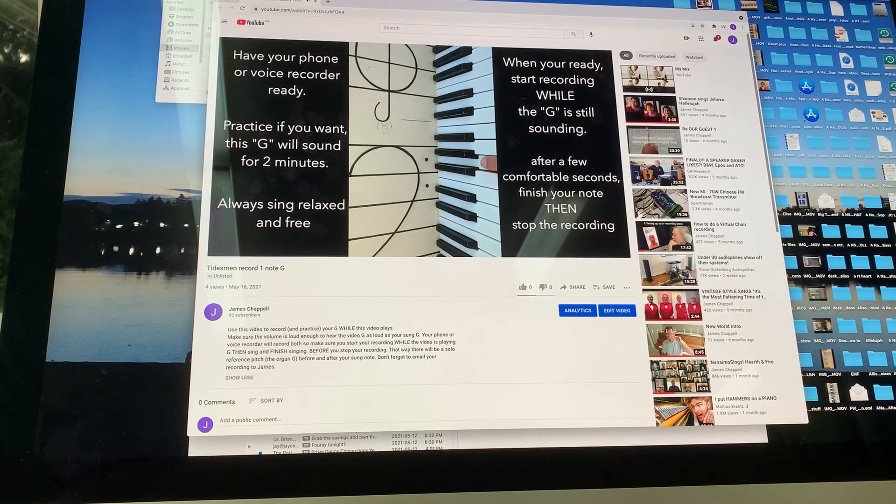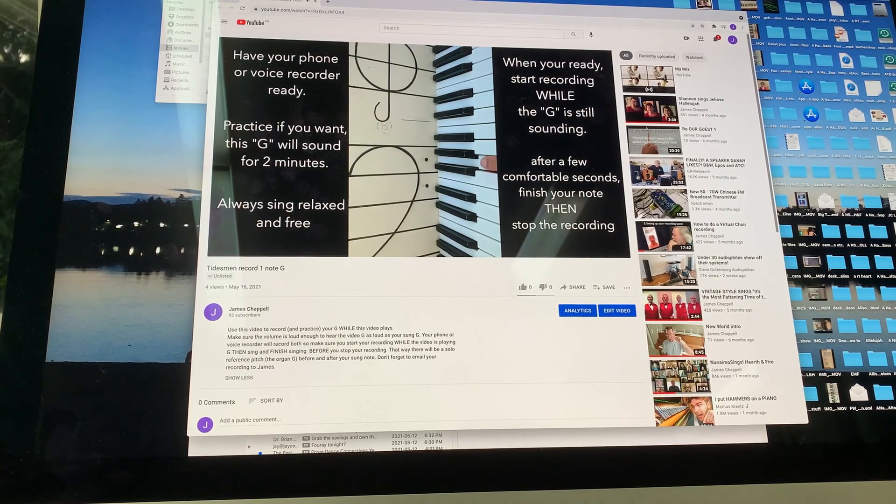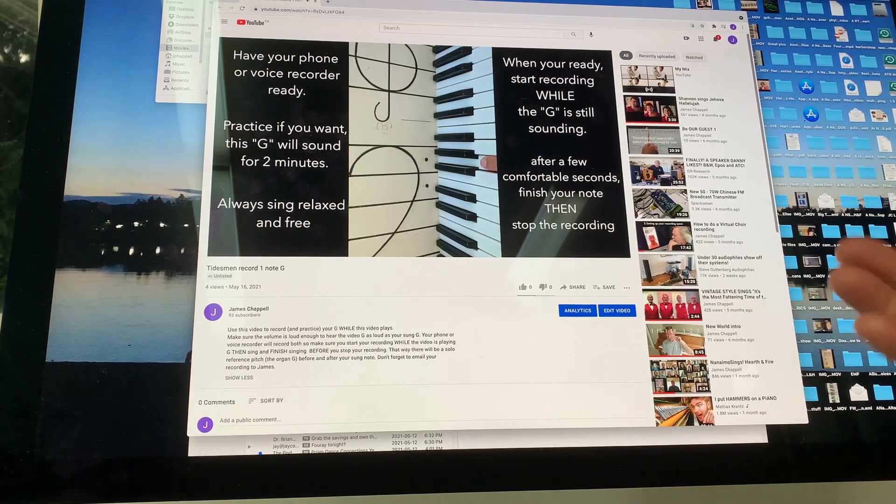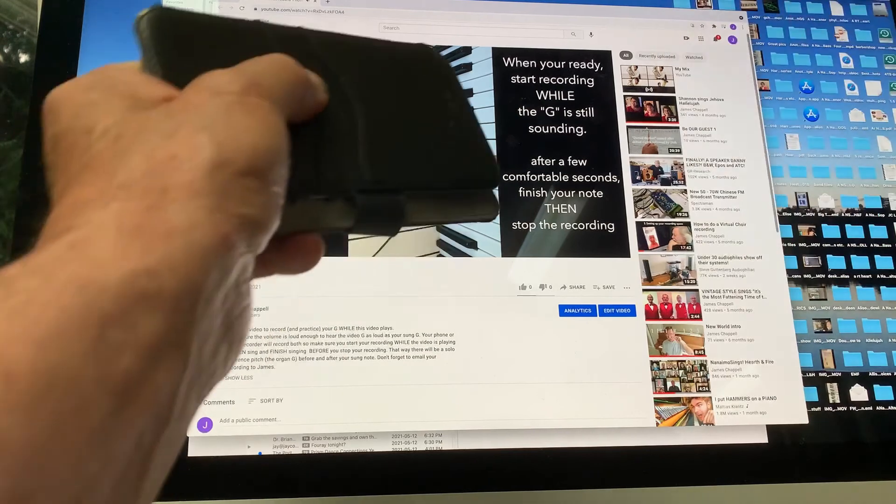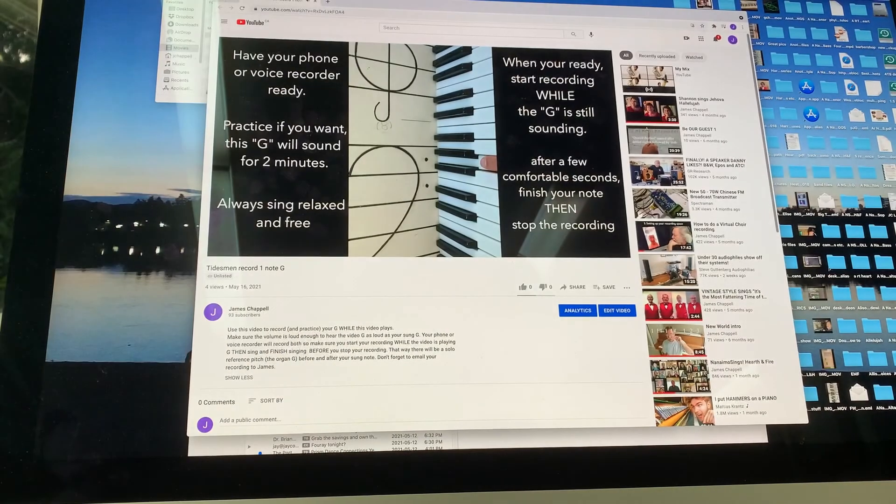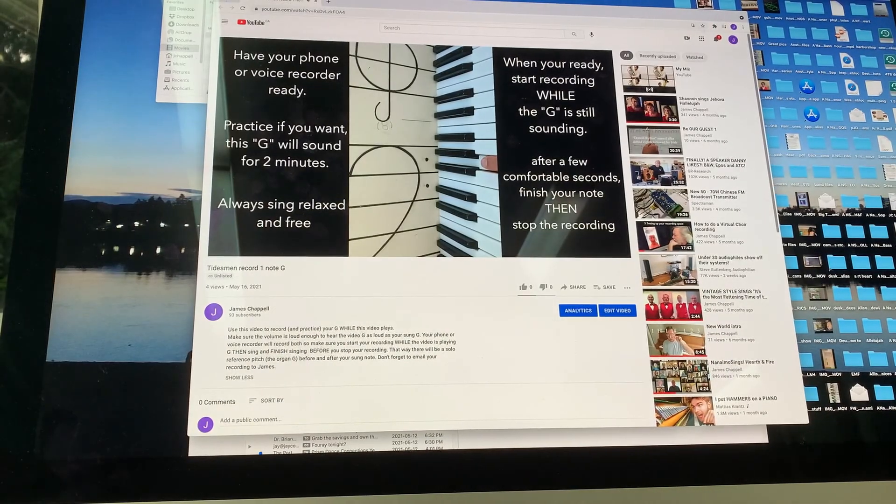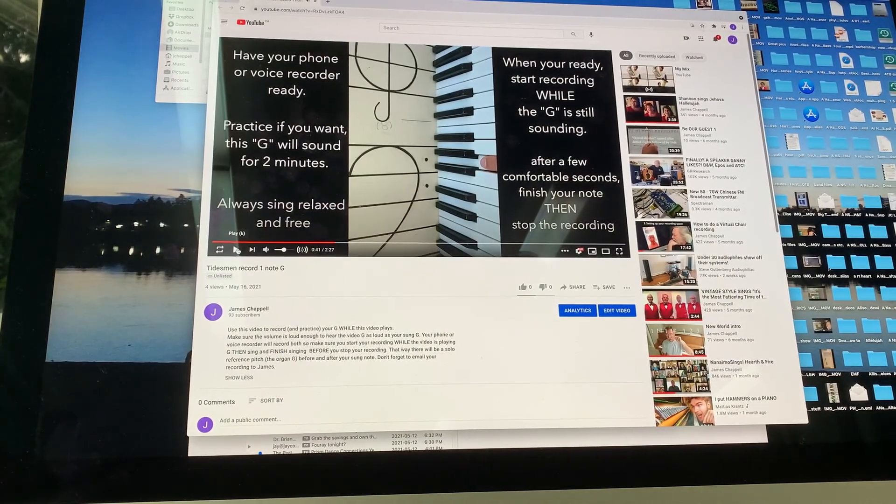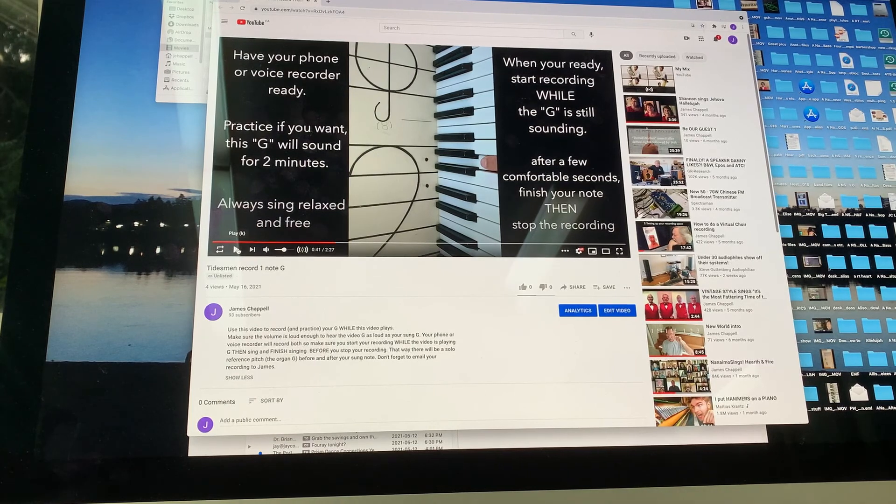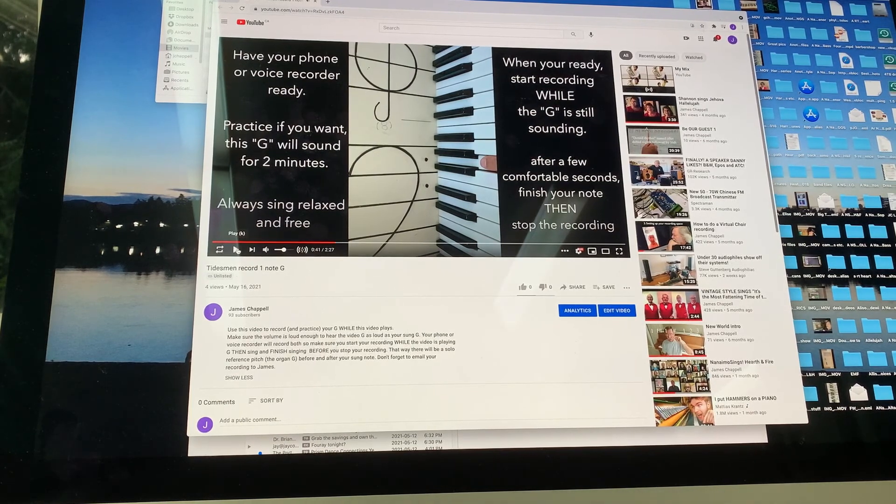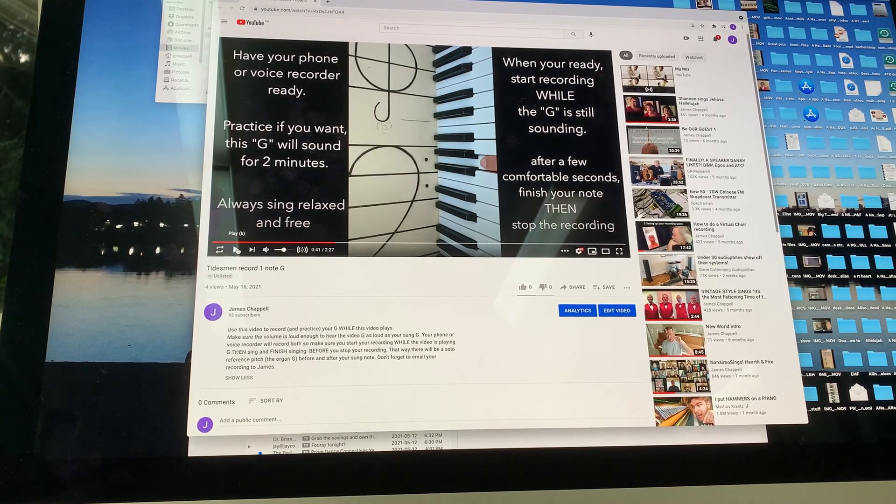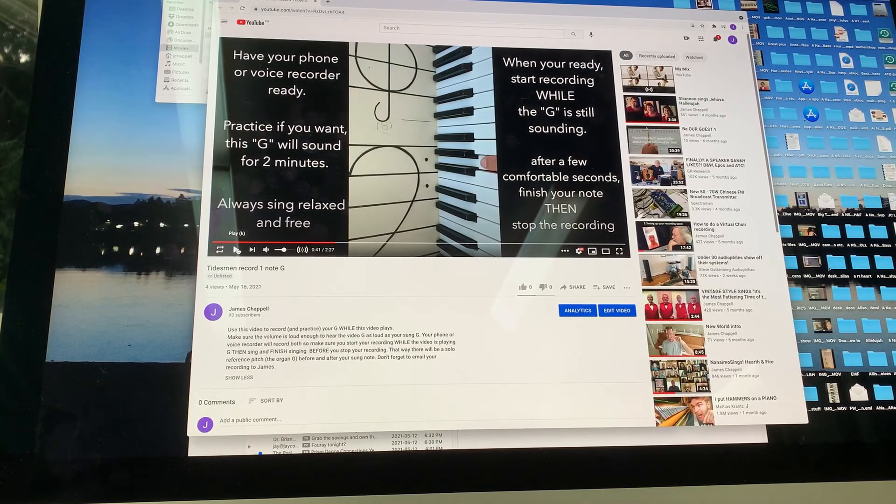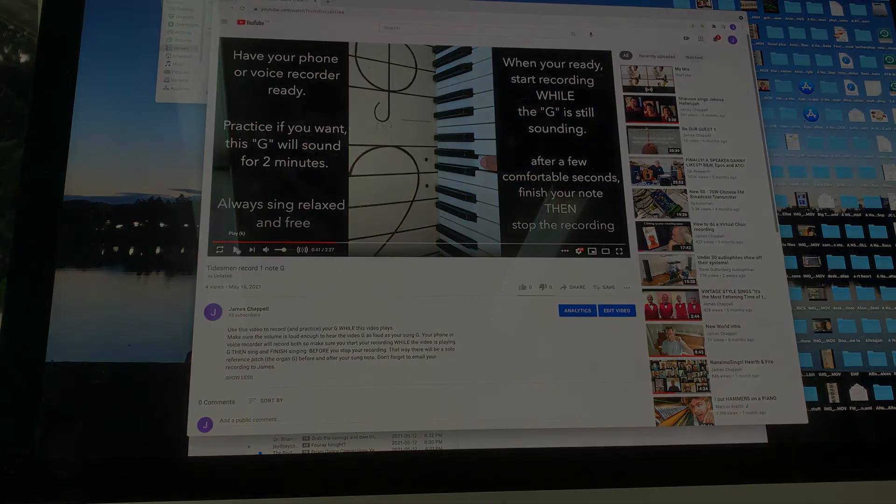And then say that's long enough. I finish my note and then I stop my recording. Okay, and that's it. You can do it as many times as you want. But don't forget to send me your recording.